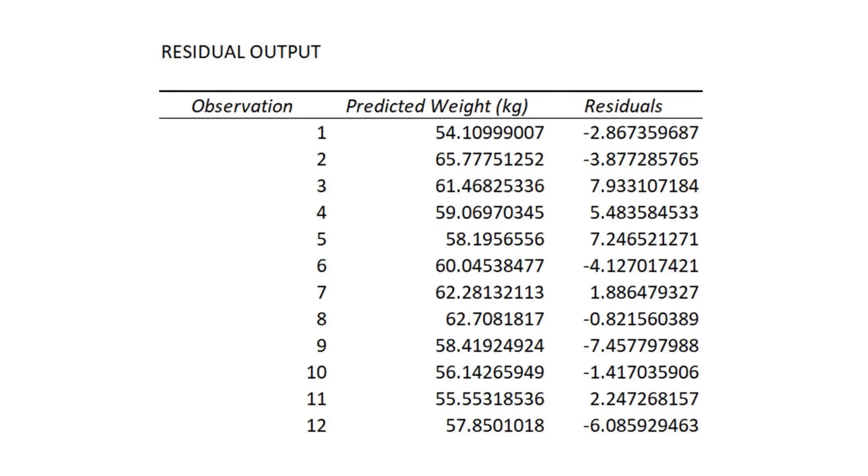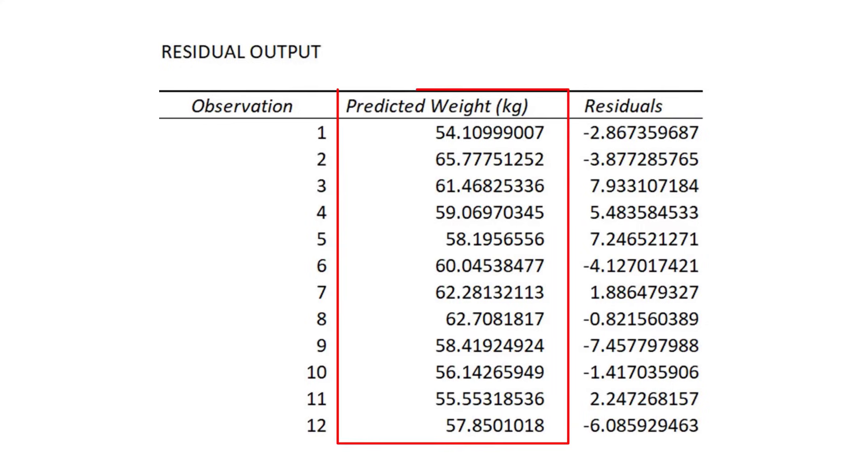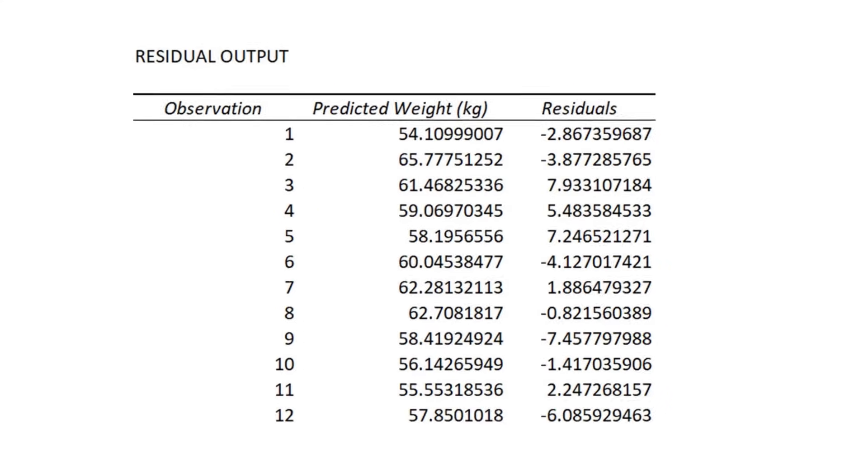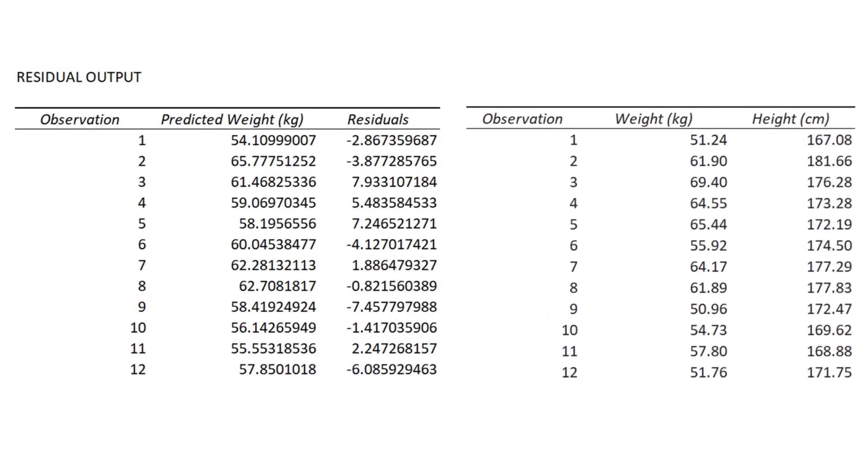For each observation from your data that was entered into the regression test, you will get a predicted value of y based on the regression model. For example, if you look at the first observation in my original data, you will see that the participant had a height of 167.08 centimeters.